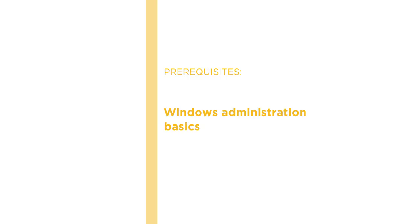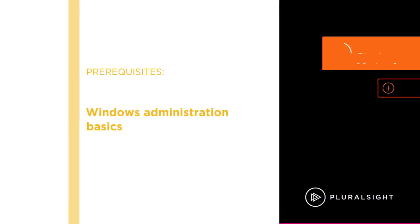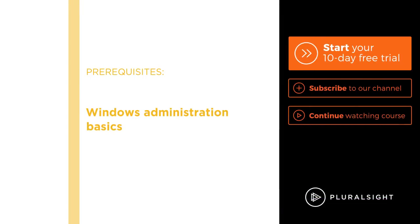I hope you'll join me on this journey to learn the fundamentals of SharePoint farm administration with the SharePoint 2016 Basic Administration course at Pluralsight.